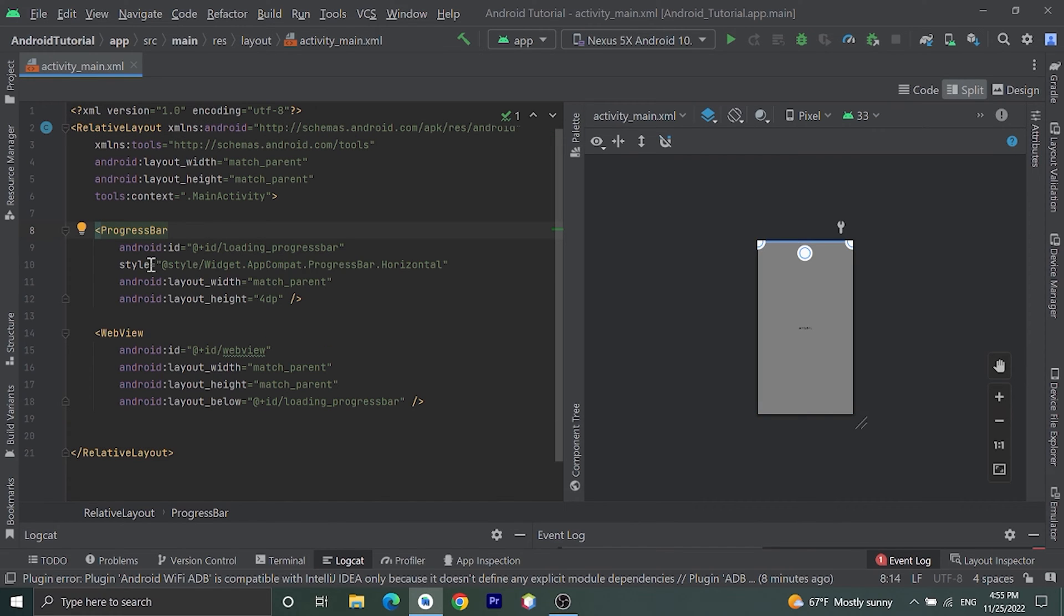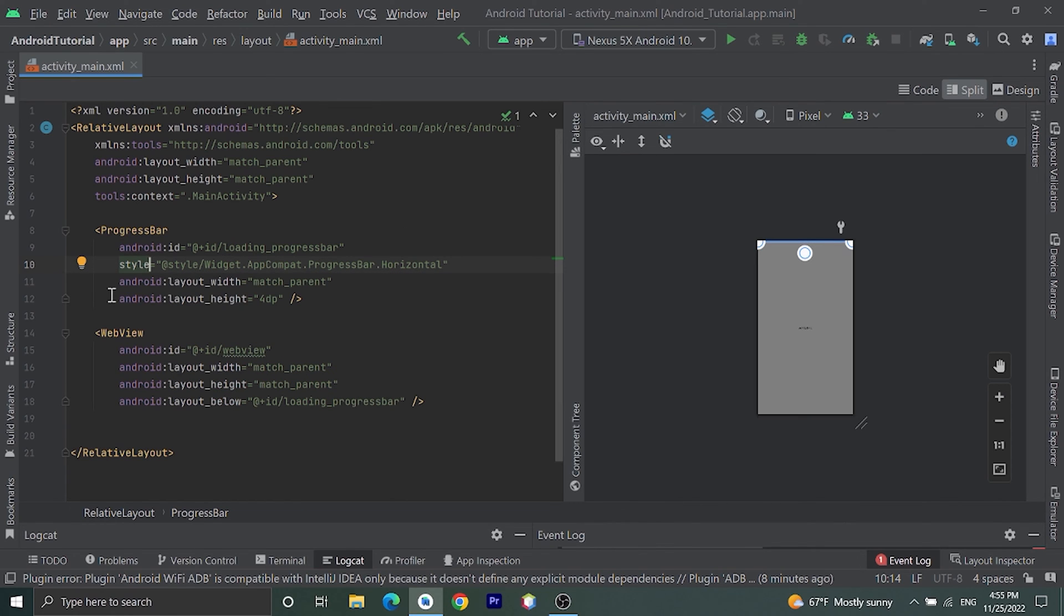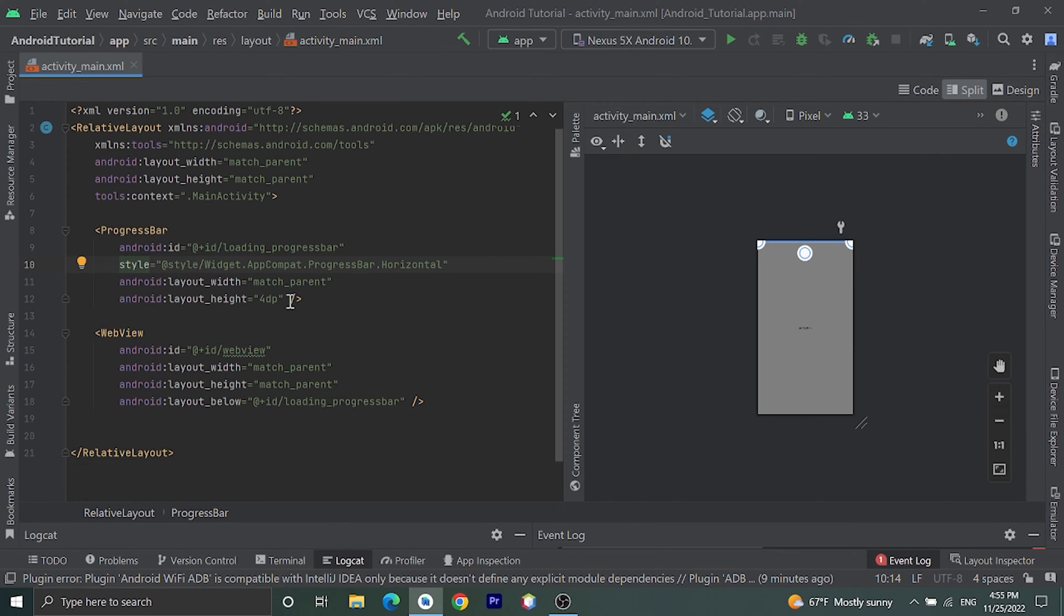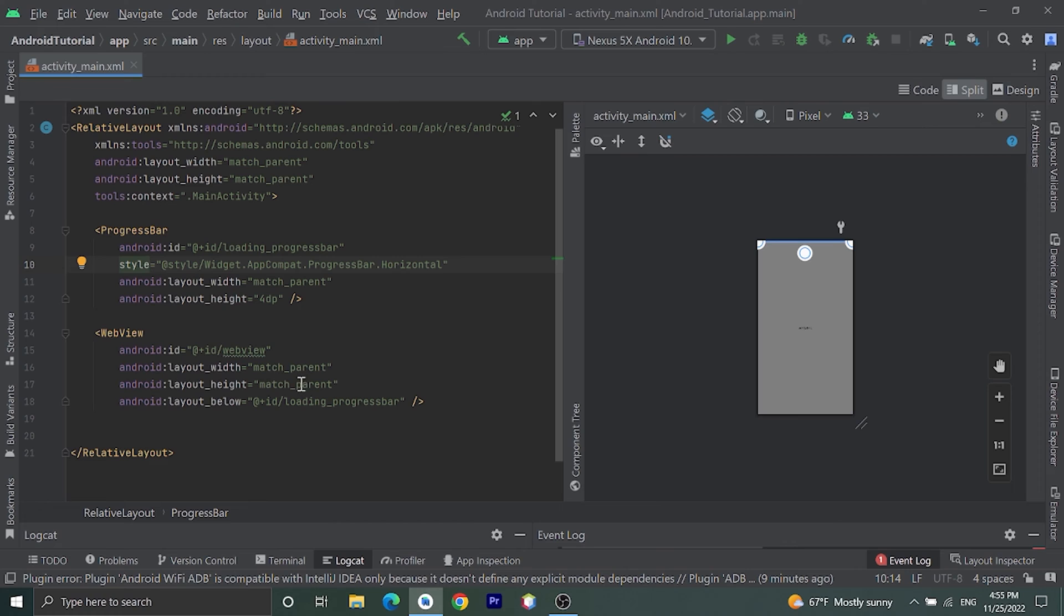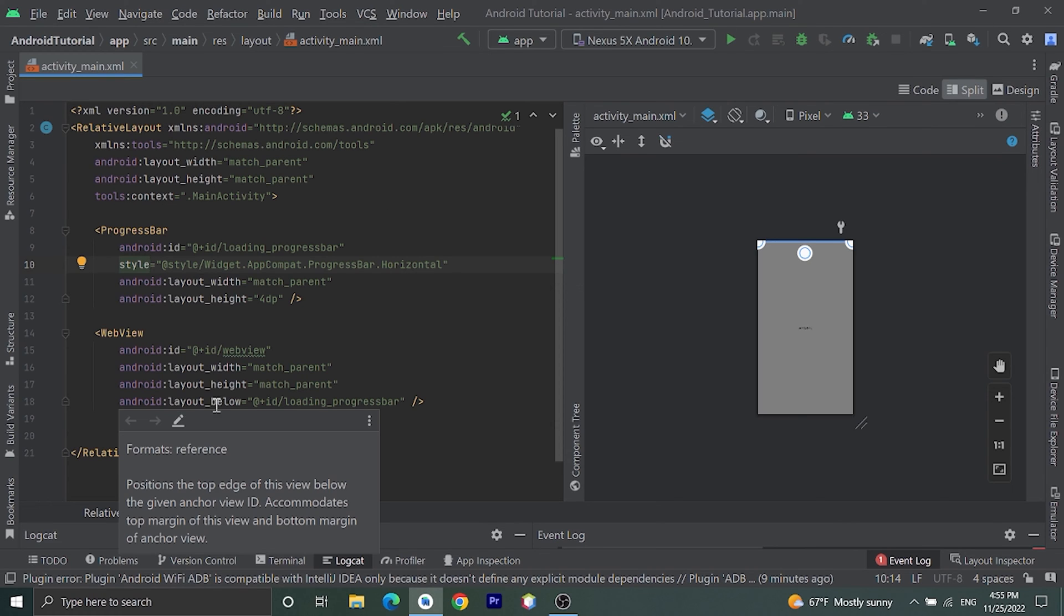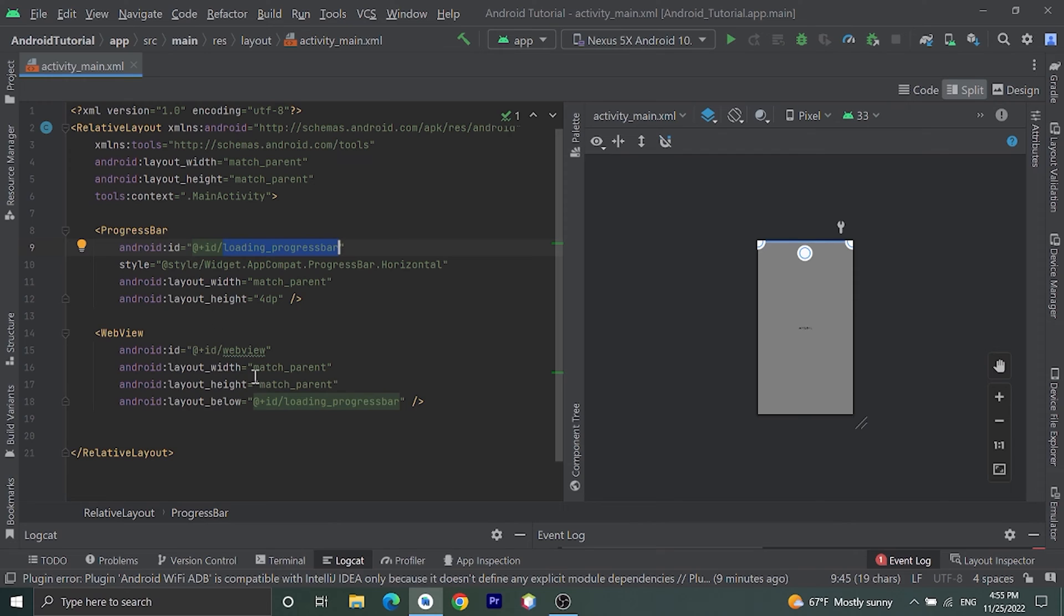Give style as Widget.AppCompat.ProgressBar.Horizontal, layout_width match_parent and height you can give 4dp, 2dp or as your choice. Then below that add one WebView, give ID as webview, width as match_parent and height as match_parent, and use one parameter as layout_below and here pass this ID. We are going to put this WebView below progress bar. You can find this code link in description.